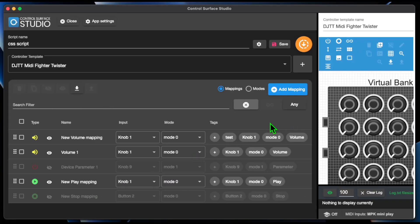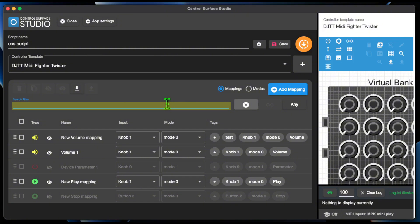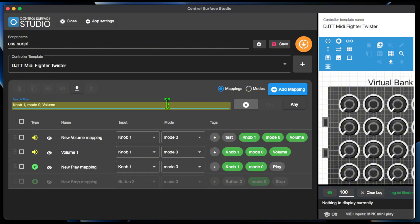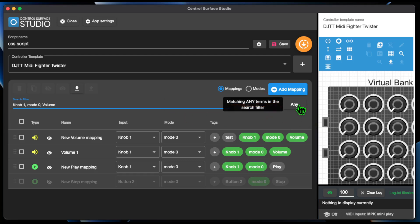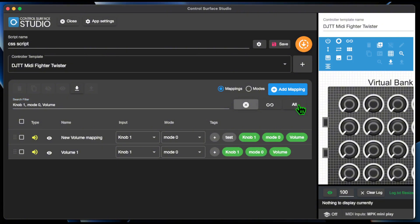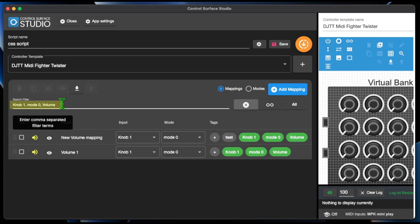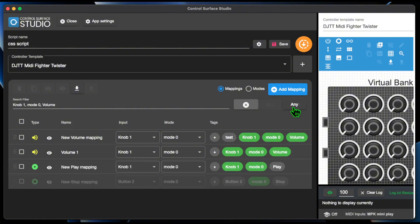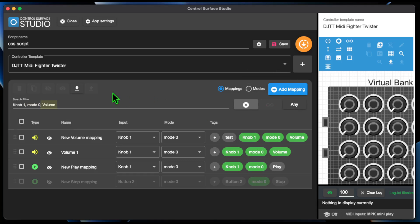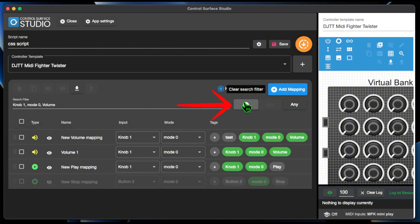You can now add multiple keywords separated by commas to the search filter, and they will be individually filtered. In conjunction with this, there's a new match all or any button. If all is selected, only mappings which match all of the comma separated keywords will display. If any is selected, mappings which match any of the comma separated keywords will display in the table.